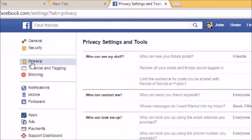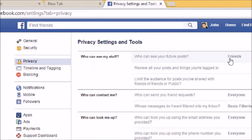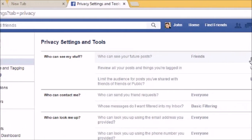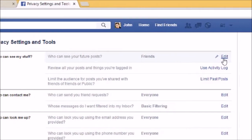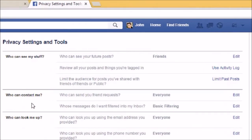The first option is 'Who can see my stuff.' Here you can control who you want to show the stuff on your timeline. 'Who can see your future posts' is already selected to Friends. If it is Public then anyone can see my future posts, but since it is on Friends, only my friends can see my future posts. If I want to edit I can click on the Edit tab.